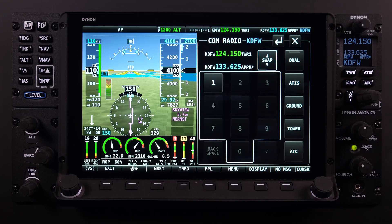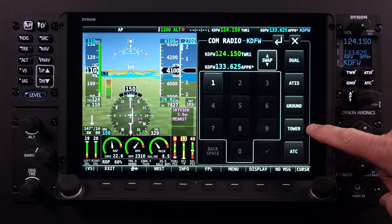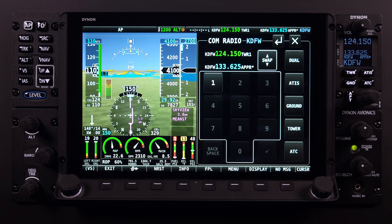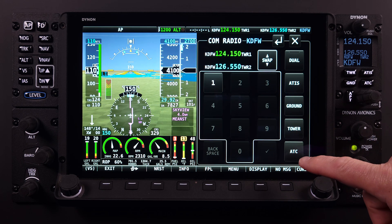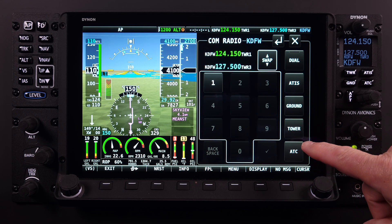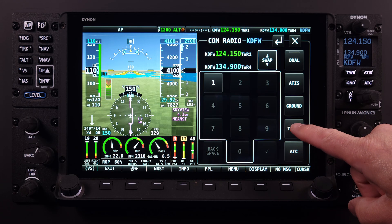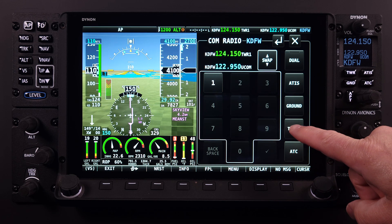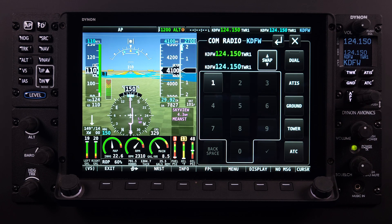Located just above the ATC button is the Tower soft key. Selecting this will bring up any tower and common traffic advisory frequencies associated with the airport. Just like the ATC information, if more than one tower frequency is available at the airport, the station identifier will be followed by a sequential number: TWR1, TWR2, etc.